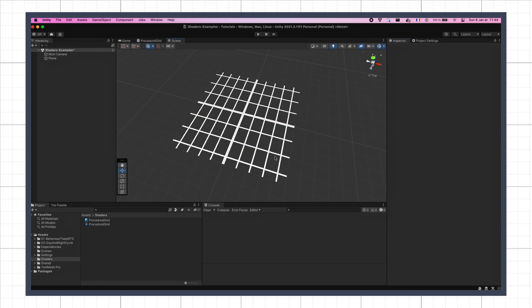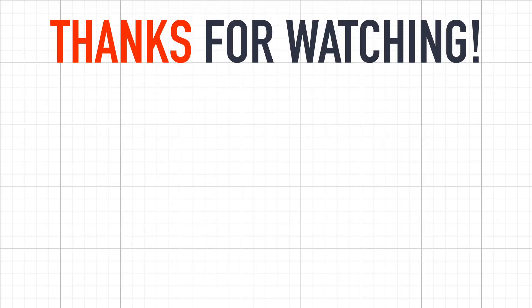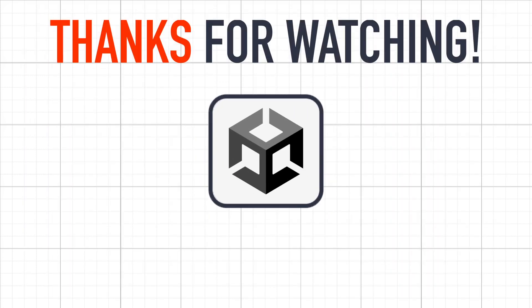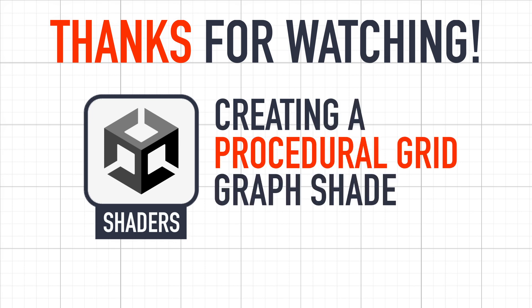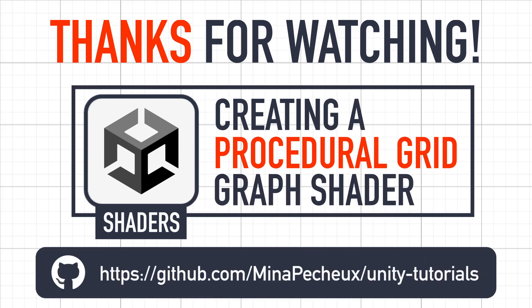Anyway, with that said, that's it for today. I hope you enjoyed this quick tutorial, and that you learned a few interesting things about creating shaders in URP using the shader graph.